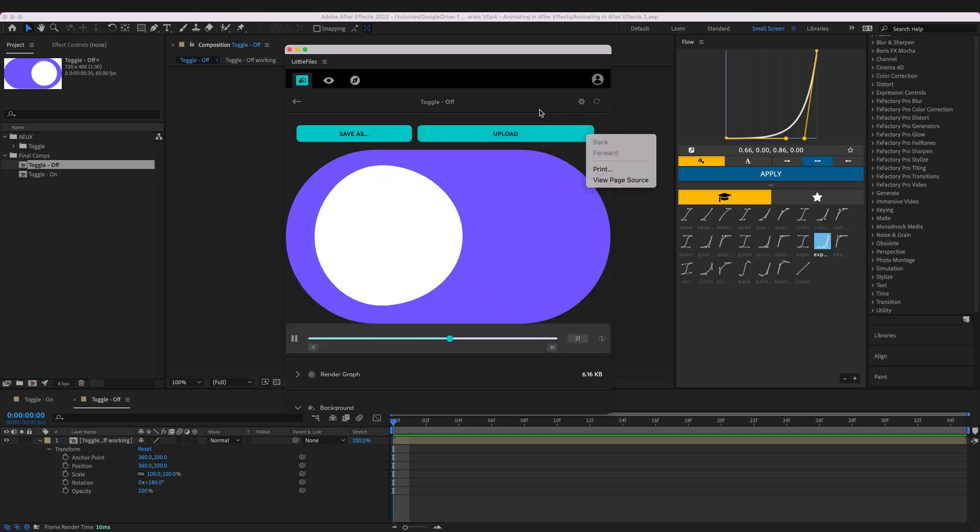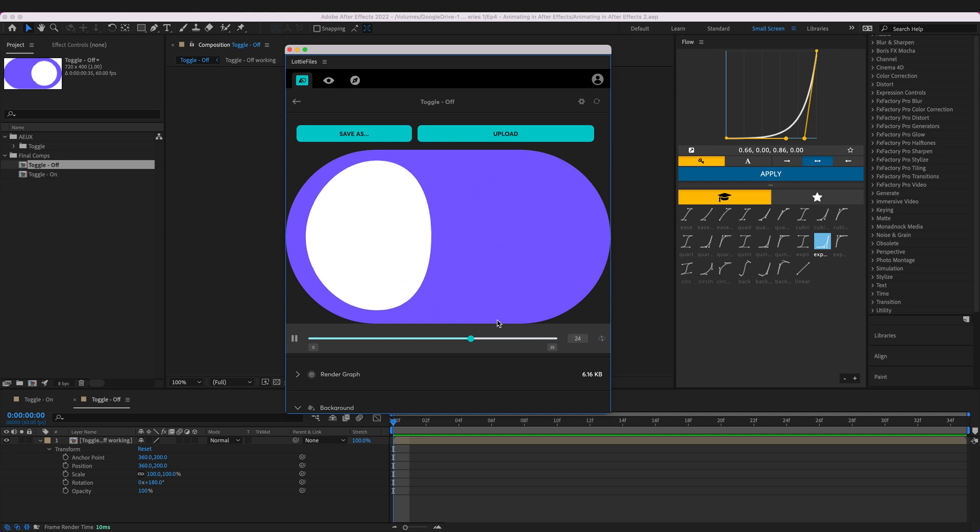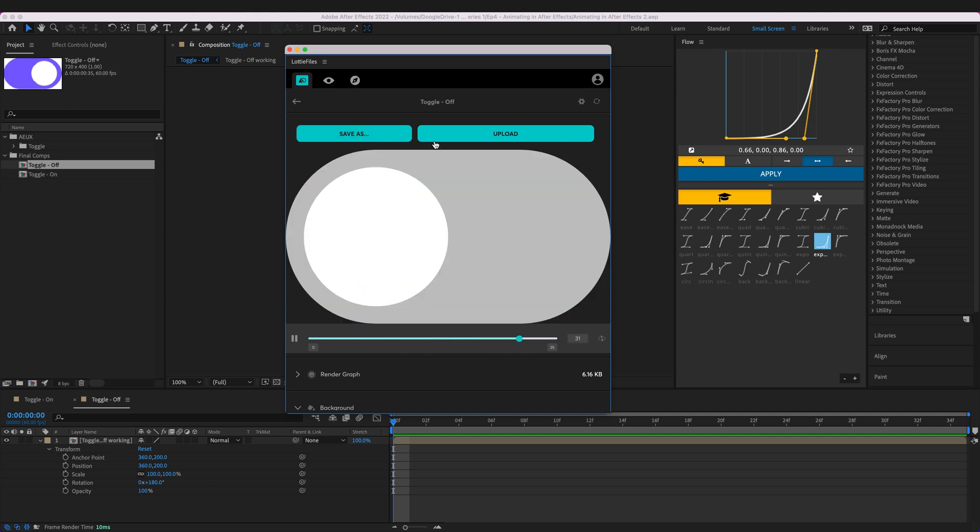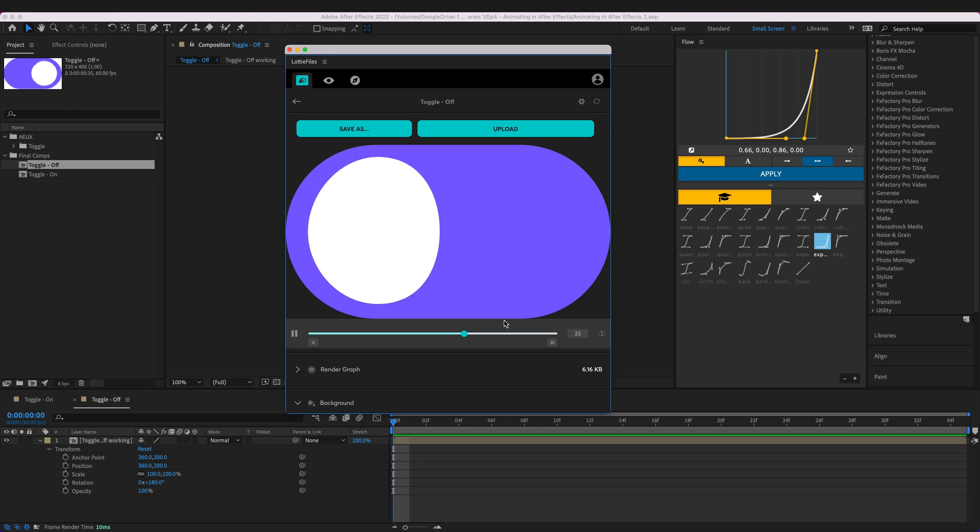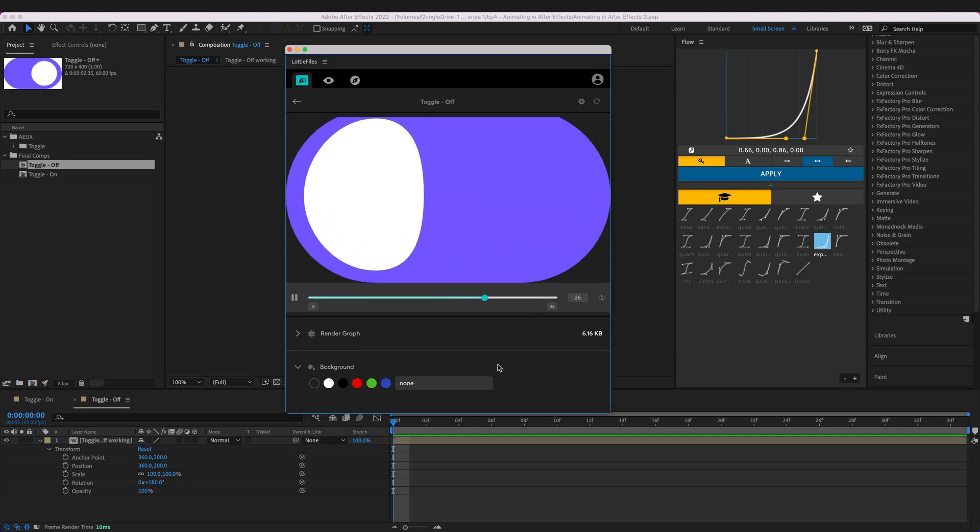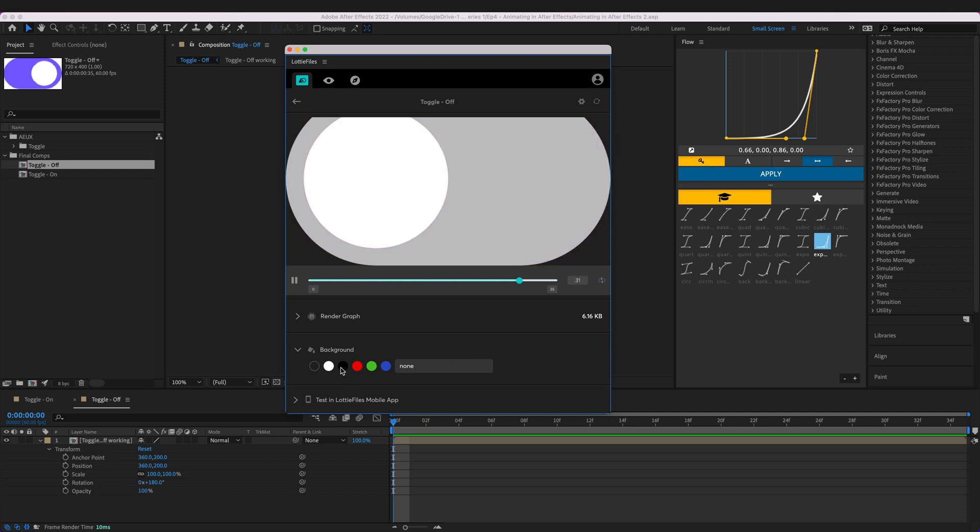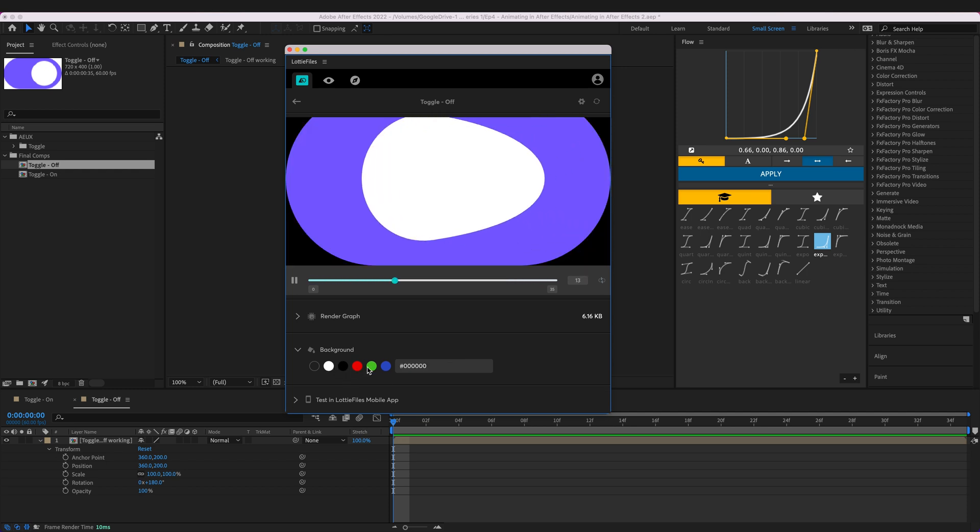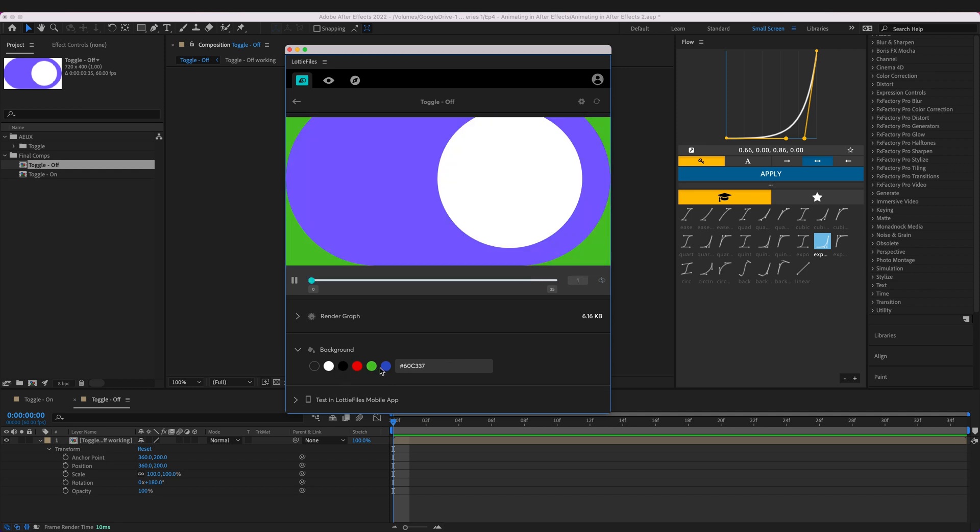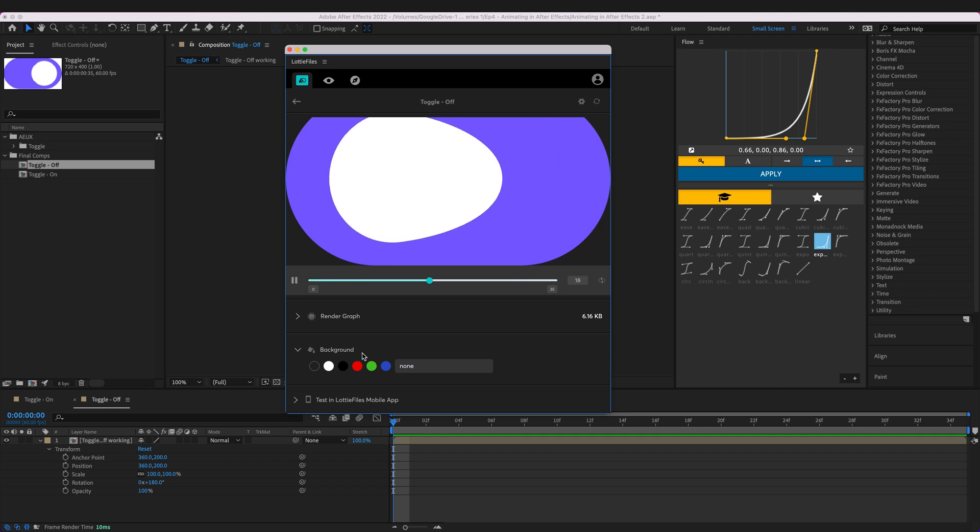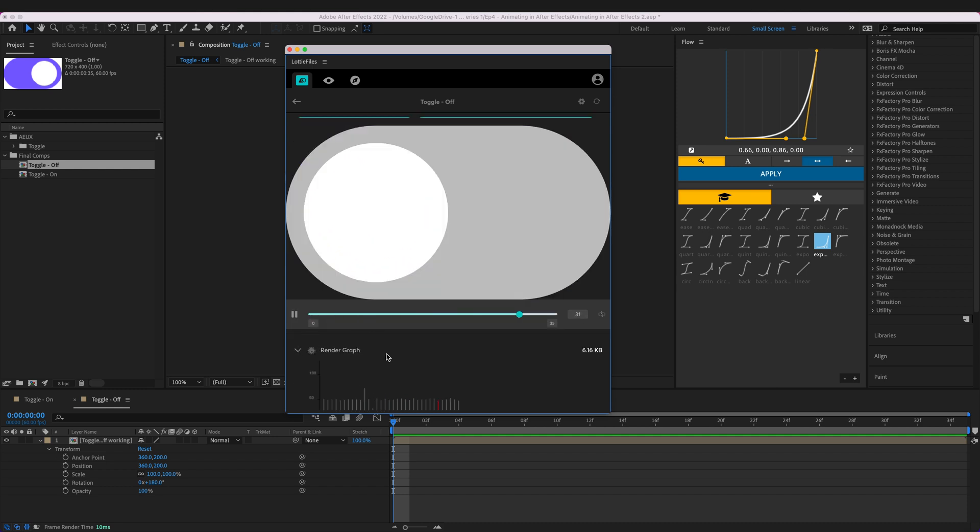So it's just going to do a quick render and now we can see it has rendered out our animation and it's just playing it looping. Because Lottie exports it as a vector we can adjust the background.